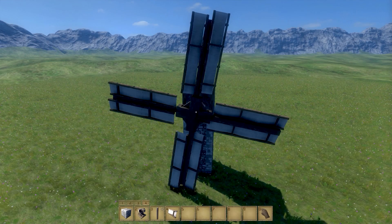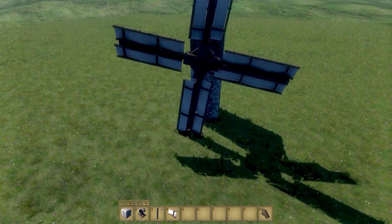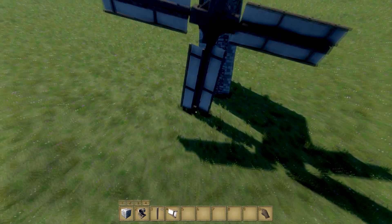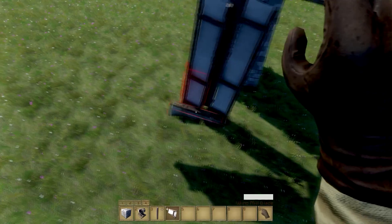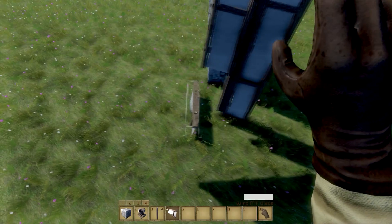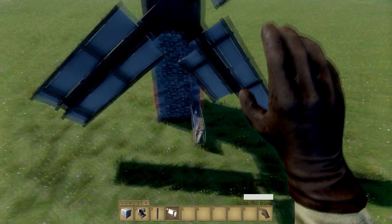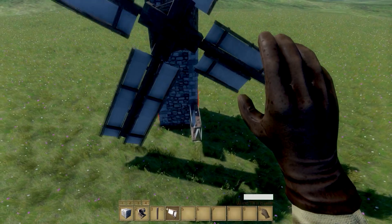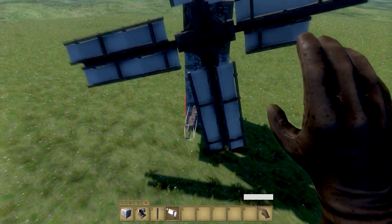Remember when I said I should have put four stone blocks? This is why. I thought about redoing the video, but I figured this would serve as a lesson to us all. Don't mess up your proportions or you'll end up with a crippled building.